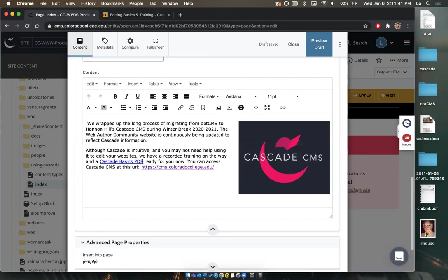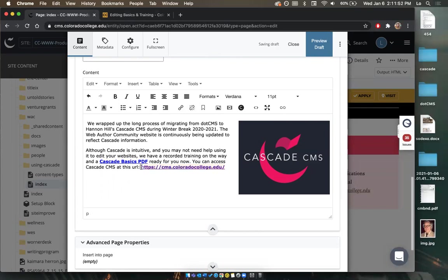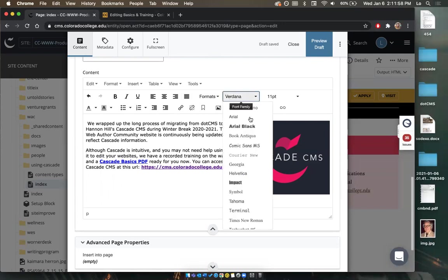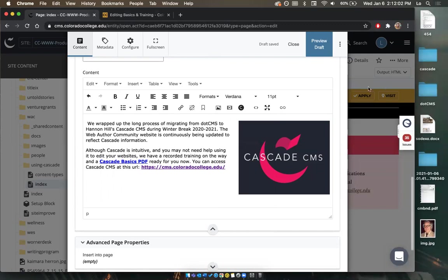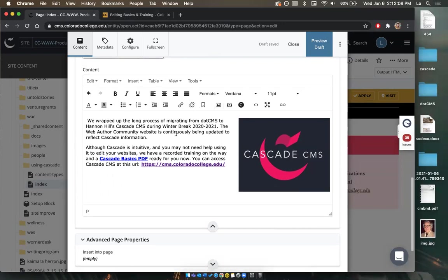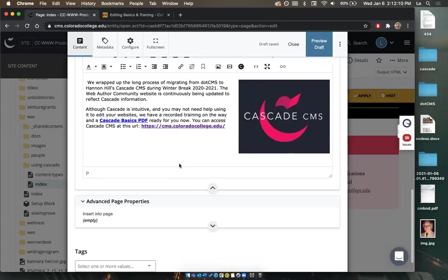Let's say I want to bold something — I highlight it and select bold. Same thing down here: highlight and select bold. This functions just like a word processor, like Microsoft Word, so it's fairly intuitive. You're welcome to change fonts in the back end, but when you publish they'll all be the same. Different functions work just like in a Word document.